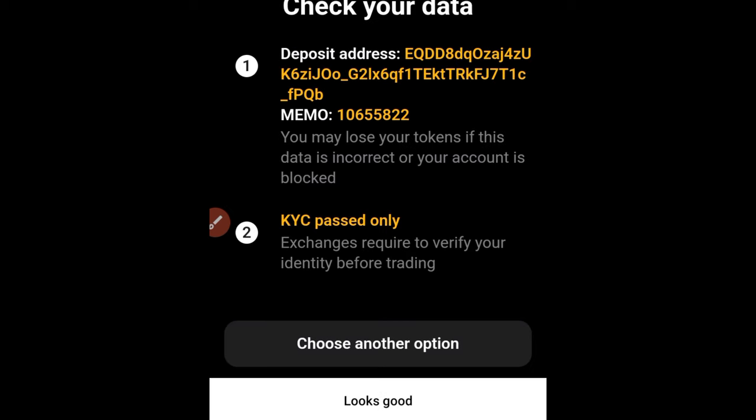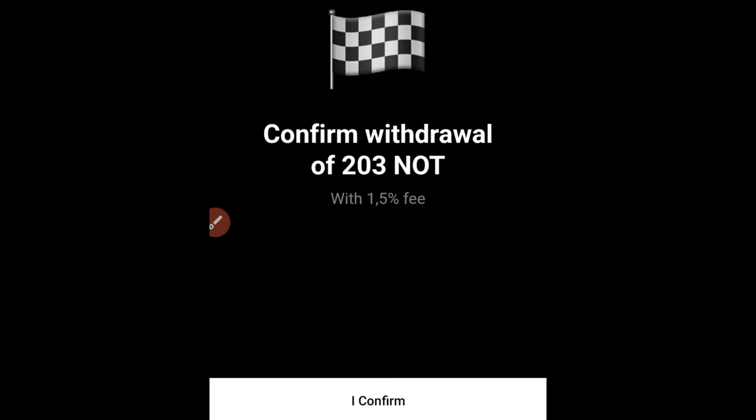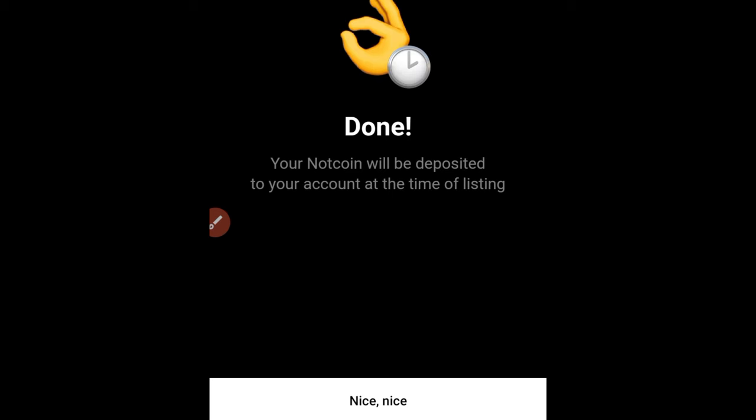Once you've entered the address and memo, click Keep Going. It gives you a summary — confirm it looks correct and click Looks Good. Then confirm that you want to withdraw — in my case, 203 NOT — and click I Confirm. That's basically how easy the process is.